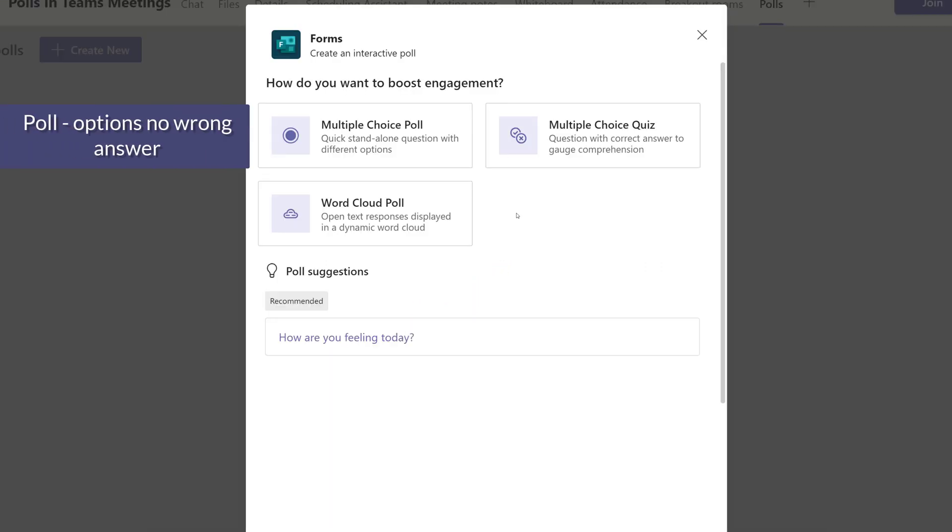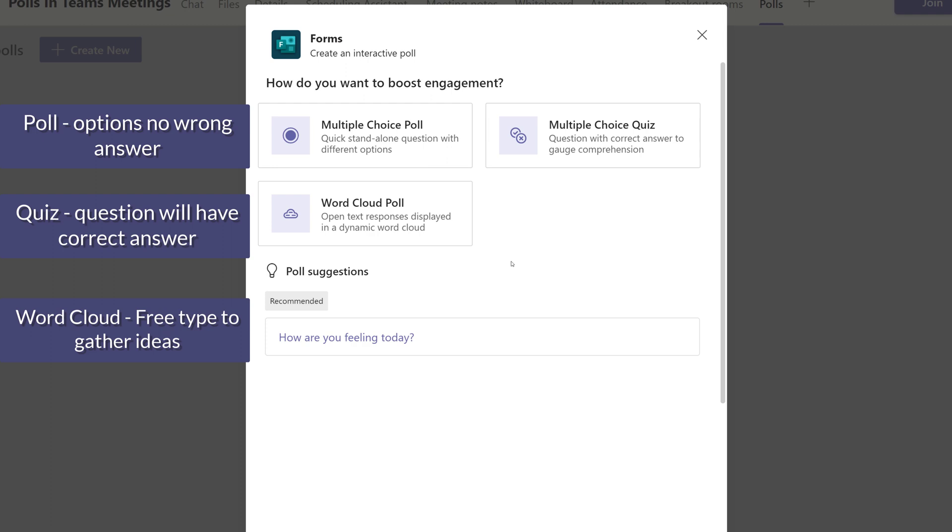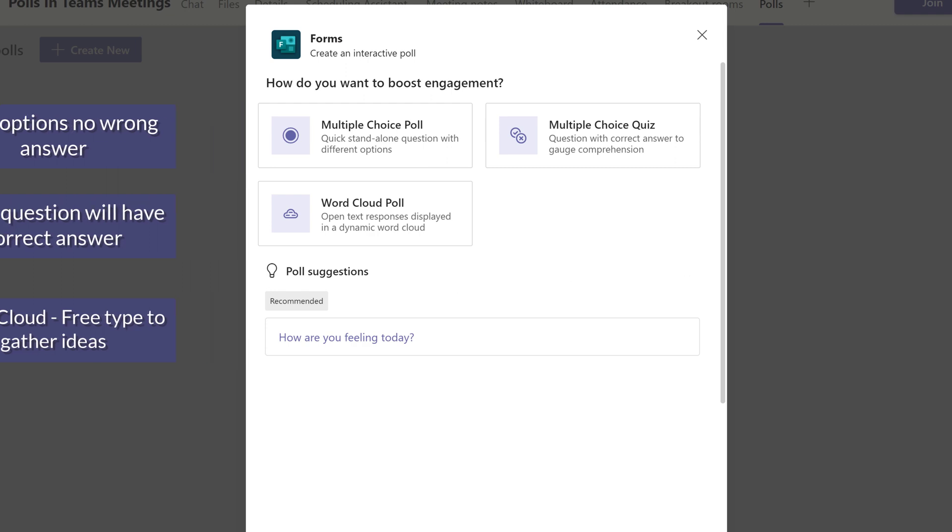A multiple choice poll or quiz is essentially the same thing. It allows you to put one question at a time into your Teams meeting. The main difference is that with the quiz you can specify a correct answer. A word cloud poll is an open-ended question that allows the participants to answer with a word or short phrase.